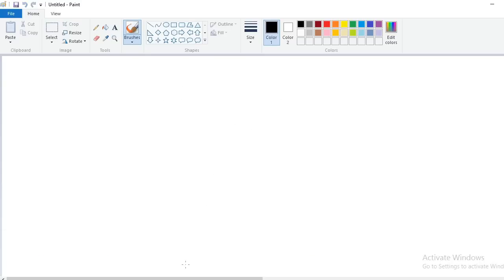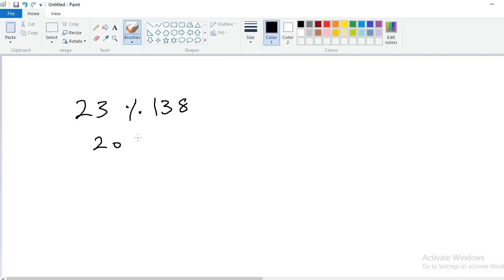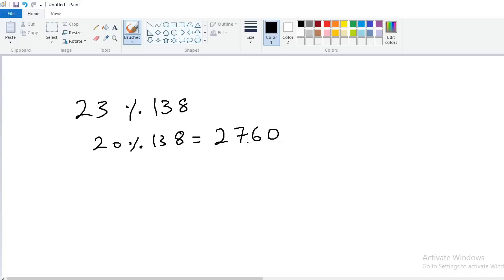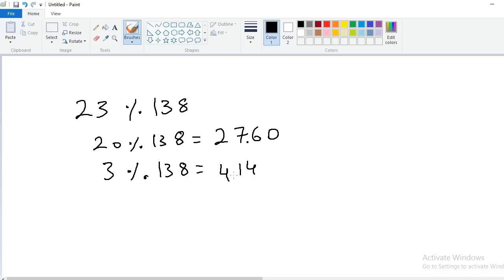Next: 23% of 138 — somewhat difficult directly. Use the splitting method: 20% of 138 = 27.6, and 3% of 138 = 4.14. Adding these two: 27.6 + 4.14 = 31.74. That is the answer. Very very simple.